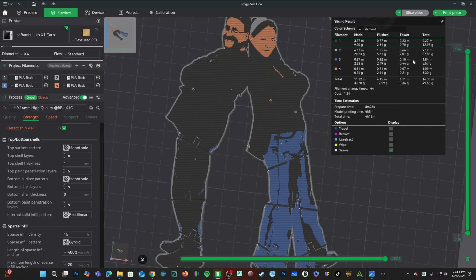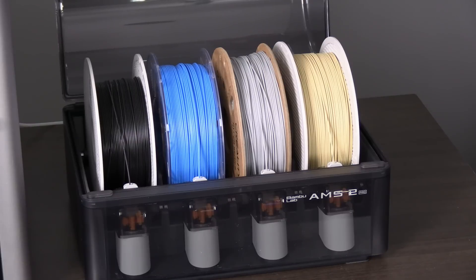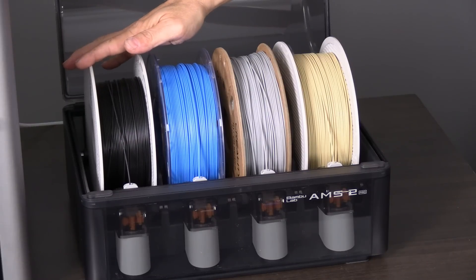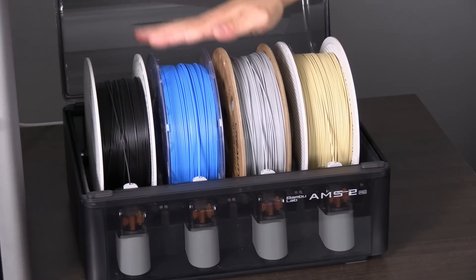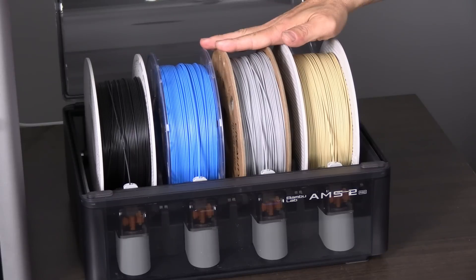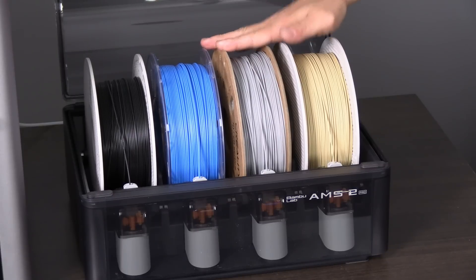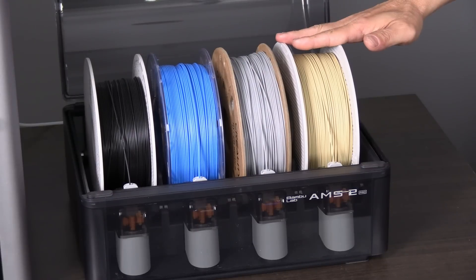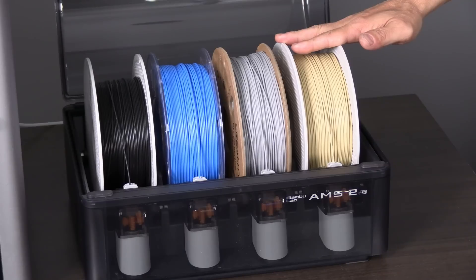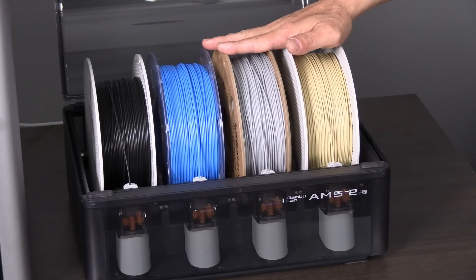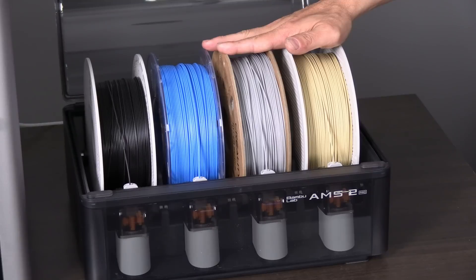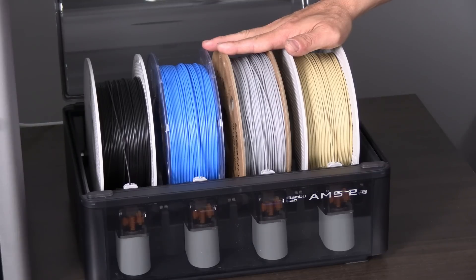Let's go ahead and send it off to our X1C and see how she does. I have loaded the printer with Bamboo Lab RFID Black, Creality Hyper RFID Blue, Creality Hyper Gray, and Bamboo Lab RFID Matte Tan. I do suggest working with plastic spools whenever possible. However, certain manufacturers make their cardboard spools in such a manner that they are compatible with the AMS systems.